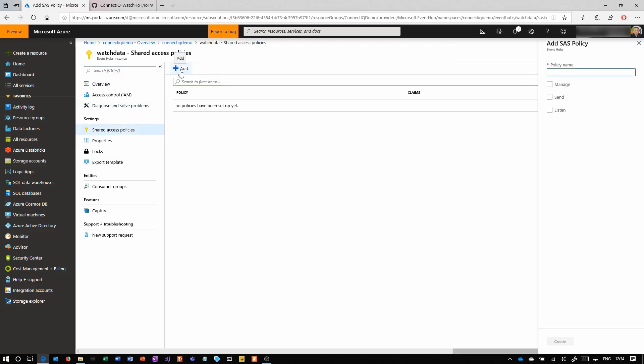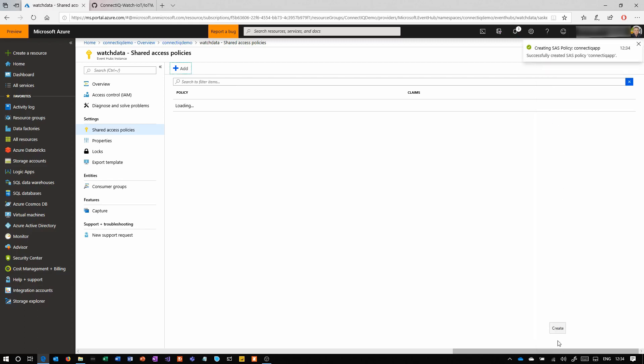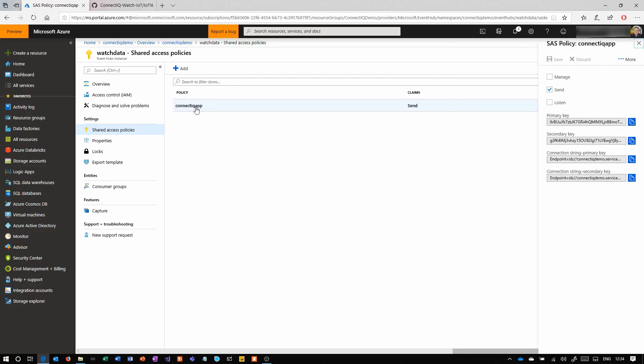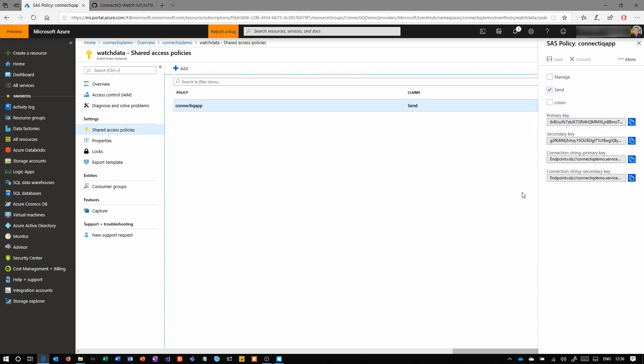Next here we're going to create a shared access policy. This is going to be to allow the actual watch to authenticate. We're giving it send permissions that lets it submit new messages onto the queue. Once that's created, we click on it and we can copy the primary key.